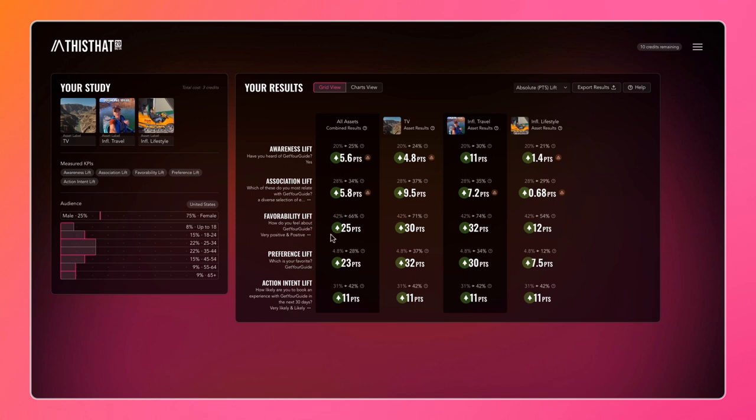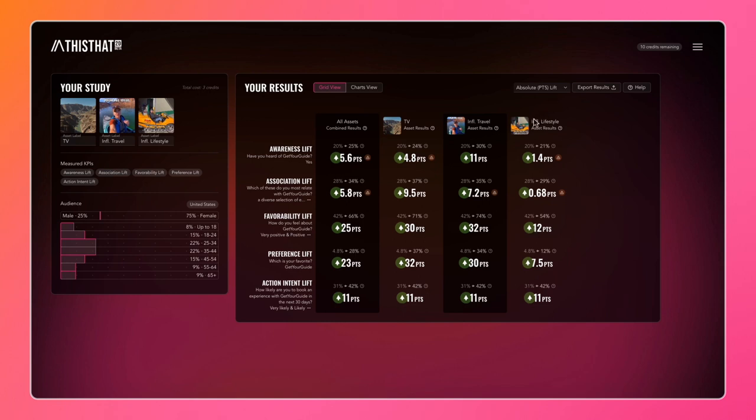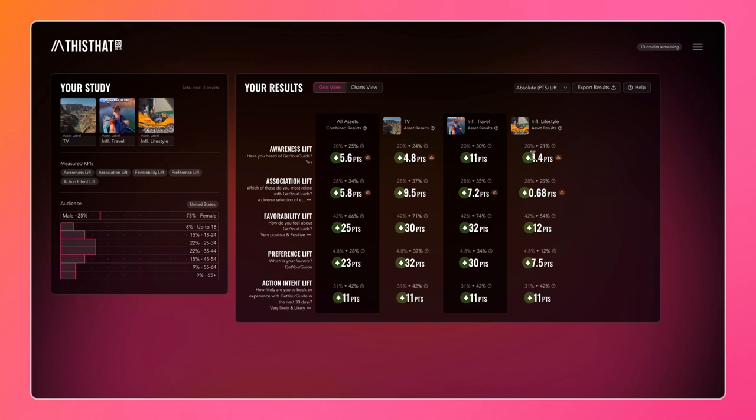But looking at favorability lift again, we can see that the first two assets - the TV asset and the influencer travel asset - both performed very well at 30 points and 32 points compared to the lifestyle asset which only lifted 12 points. Looking on a column-by-column basis, the influencer lifestyle asset actually performed worst across every single KPI other than action intent, which seems to have performed consistently across the board.